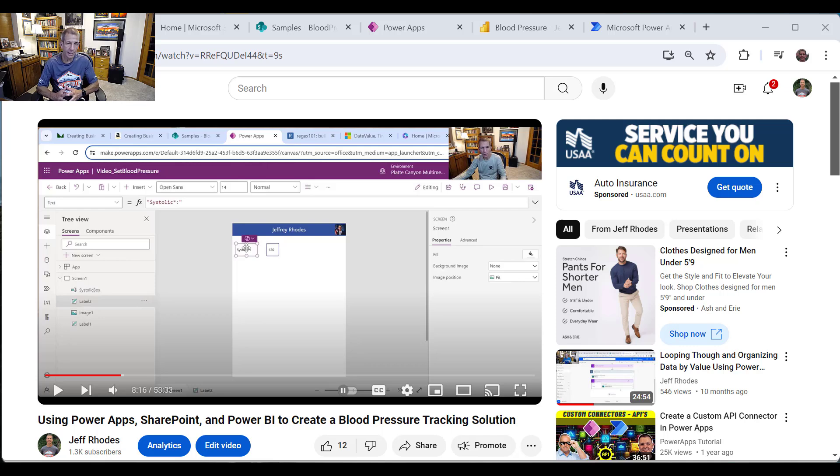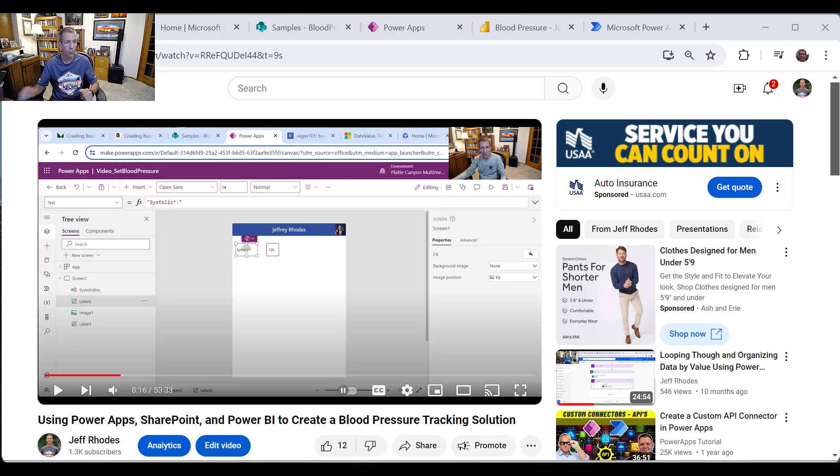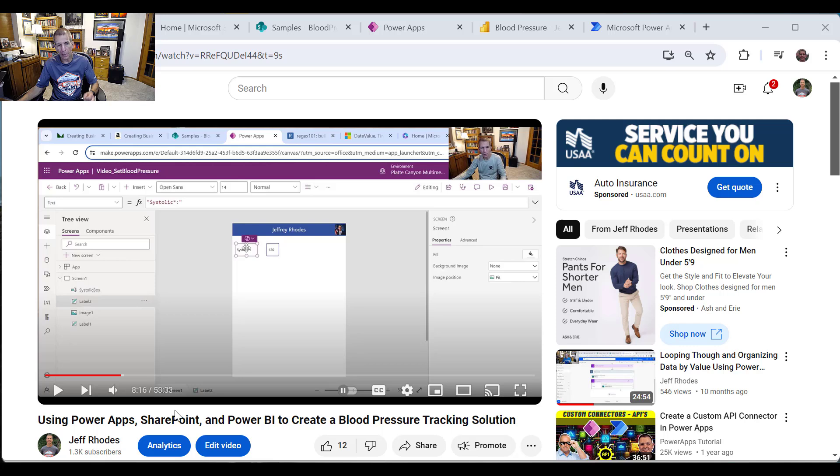Hi, Jeff Rhodes again, another video on Microsoft 365 and particularly the Power Platform. I want to go back to a video I did about four months ago about using Power Apps and SharePoint Power BI to build a blood pressure tracking solution.